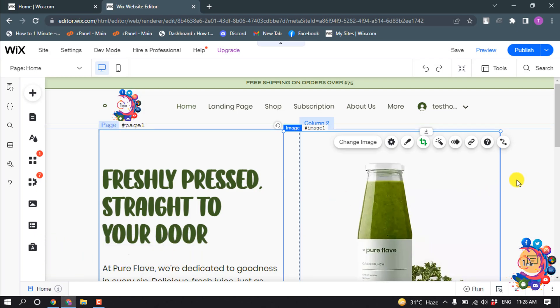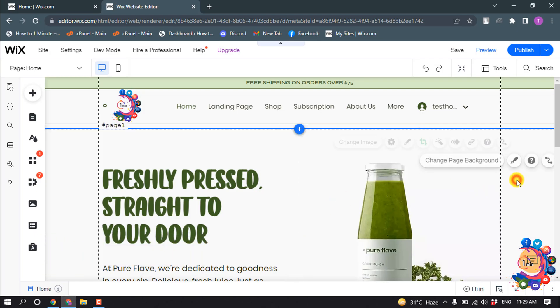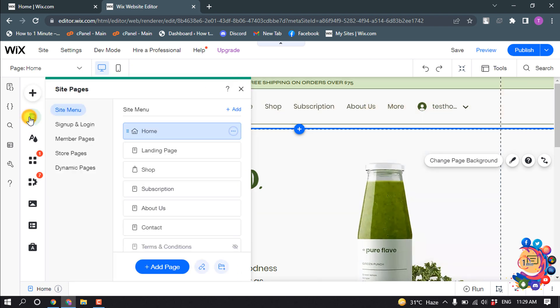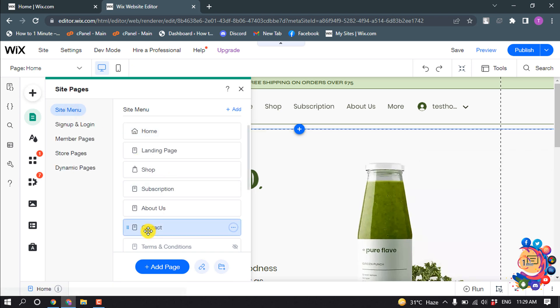So first of all, open your site editor. I want to add an email to my contact page, so I'm going to click on Menus and Pages, Site Menu, and I'm selecting Contact Page.